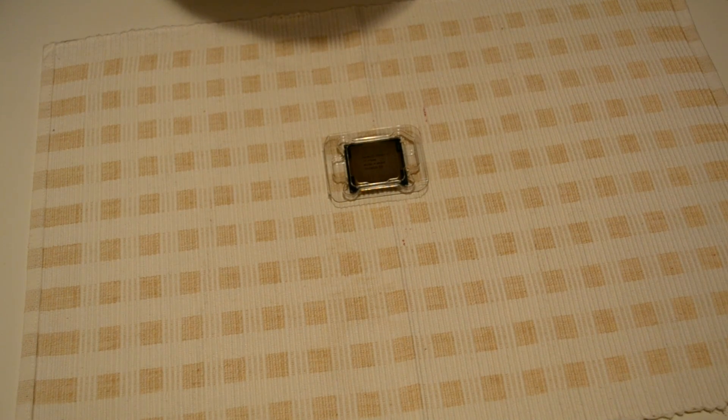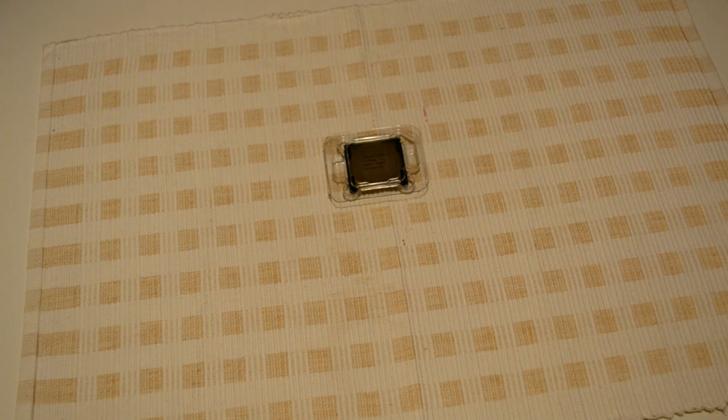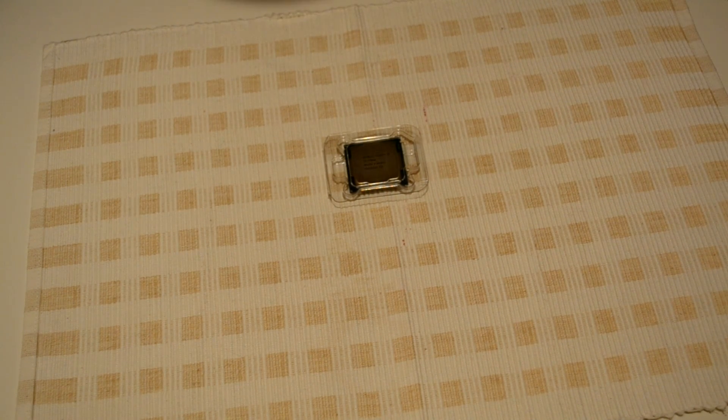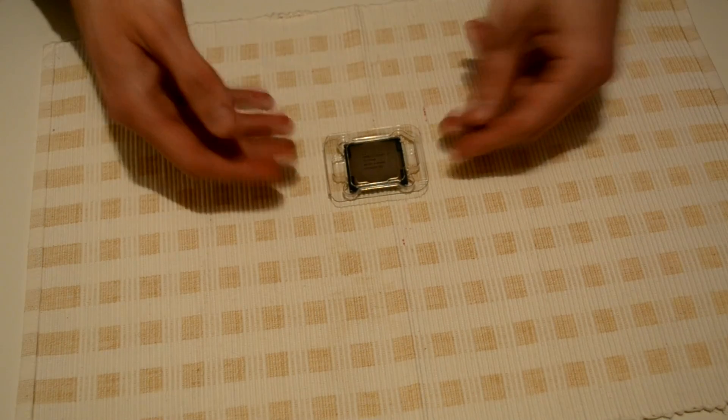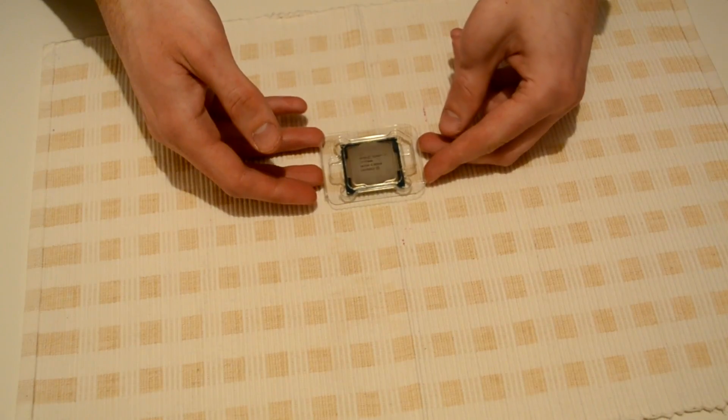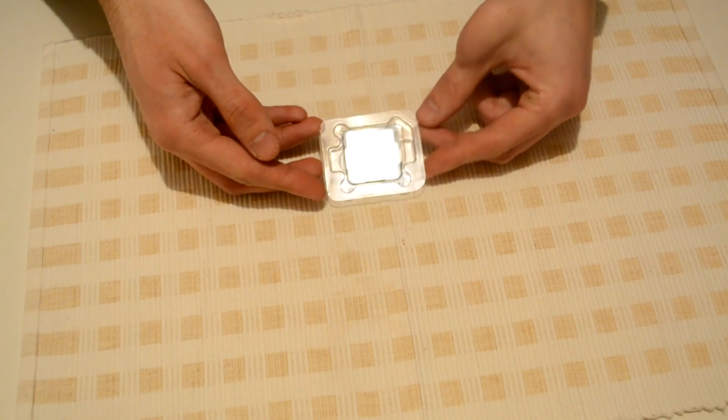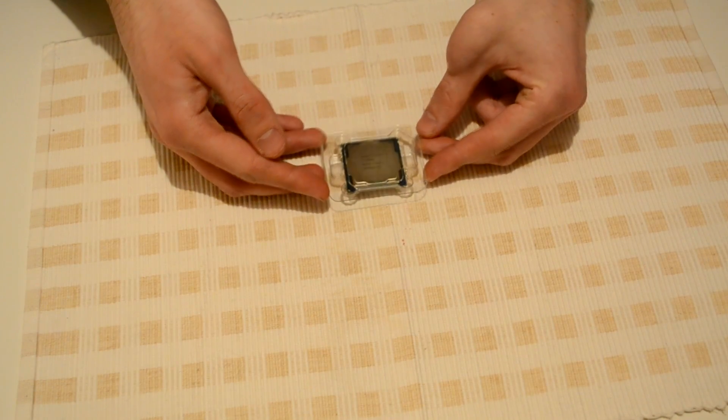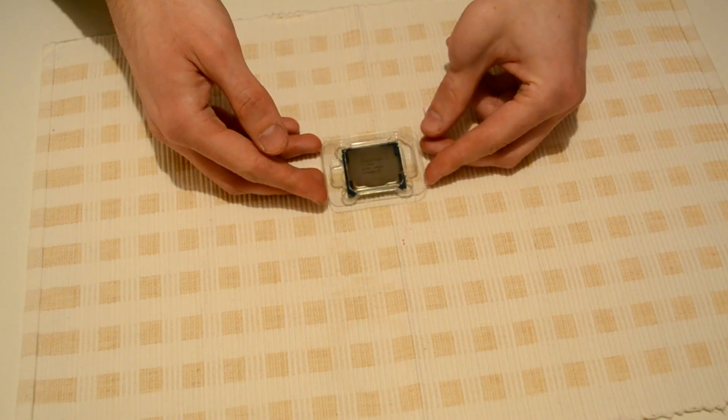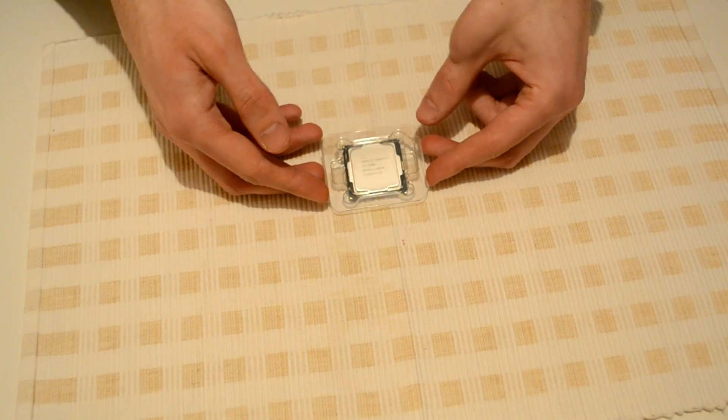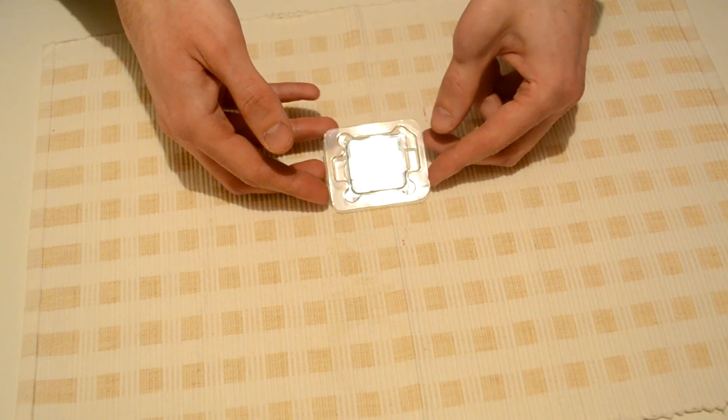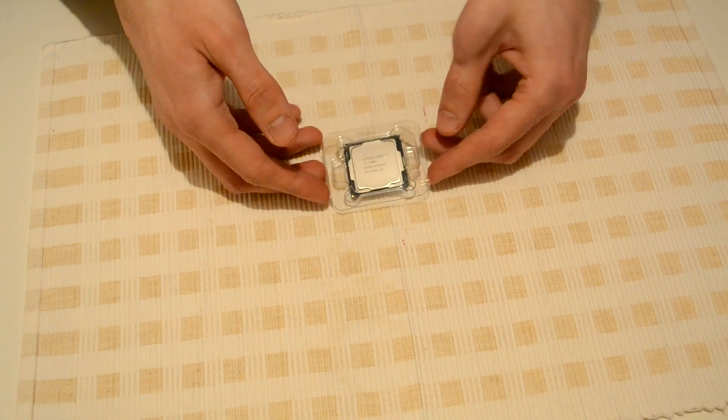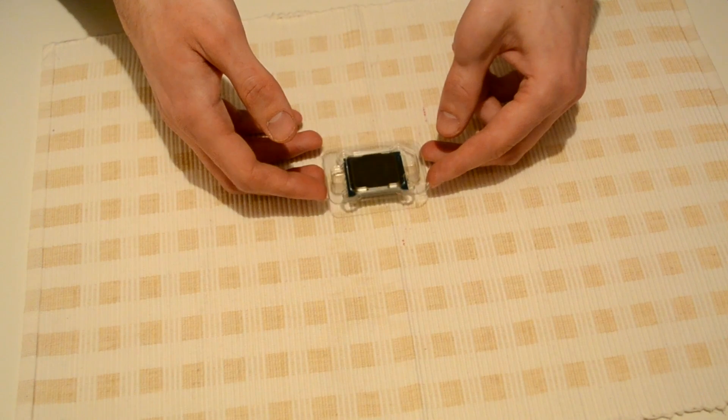But a couple of overclockers just overclocked it around 5 GHz and it worked perfectly good. Somebody said the greatest stable was around 4.8, 4.9 GHz.